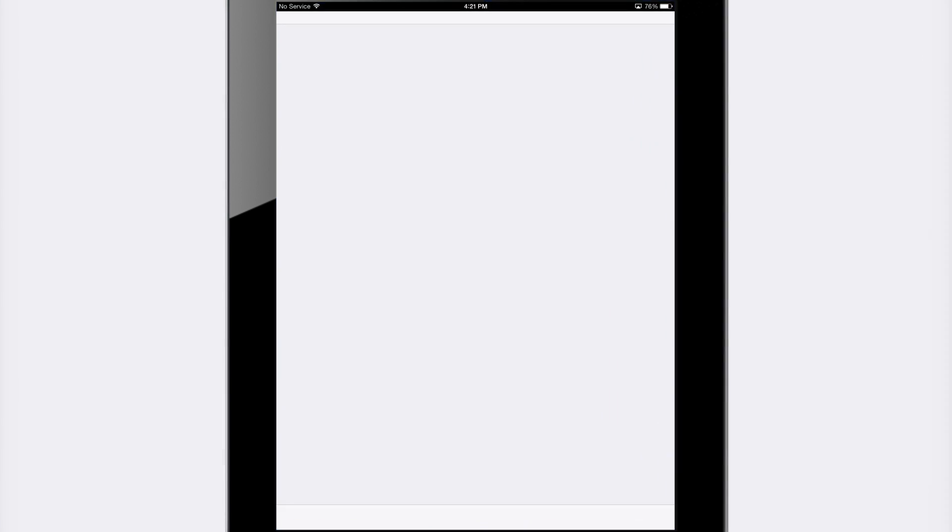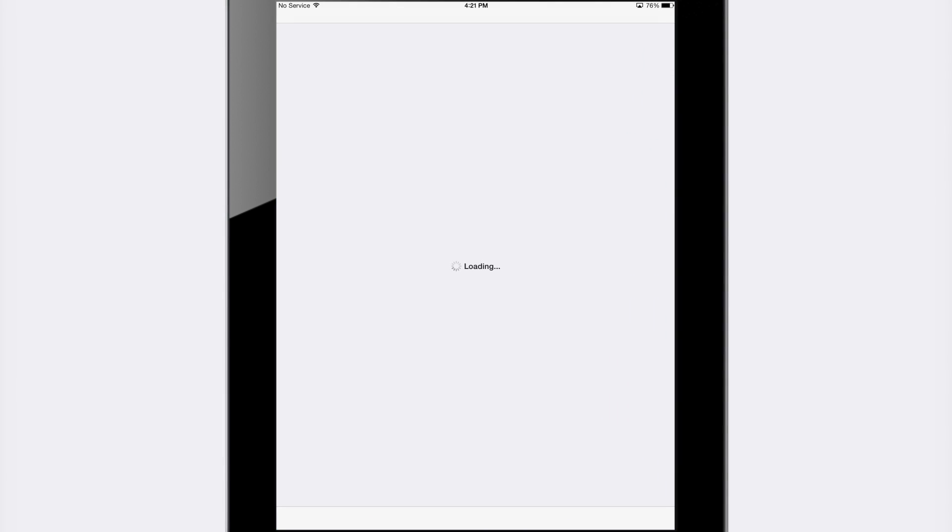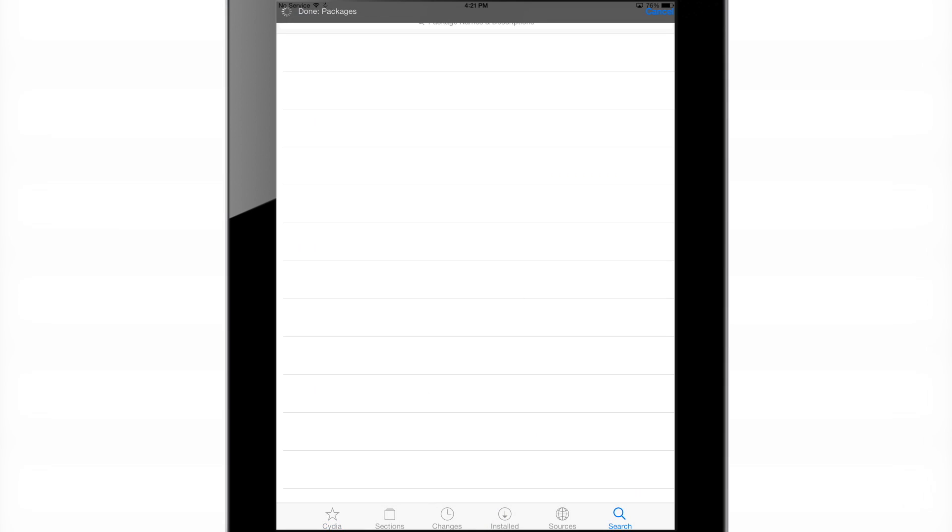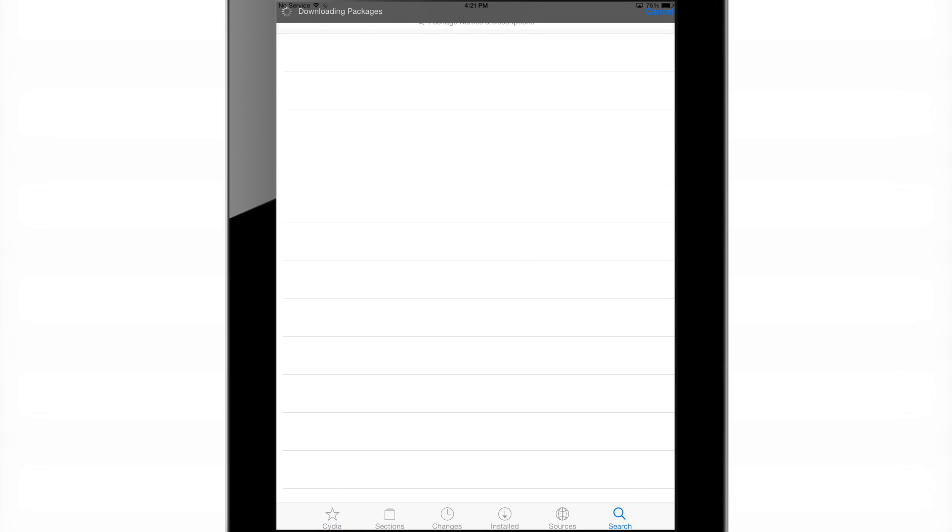Now this tweak is available for jailbroken devices and it does work with iOS 7. In this video I'm going to walk you through the installation process and how exactly you install it. And it is actually very simple.